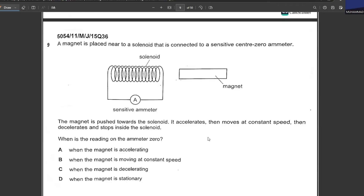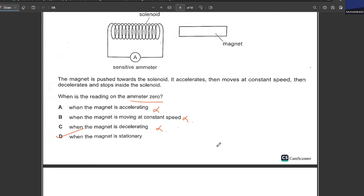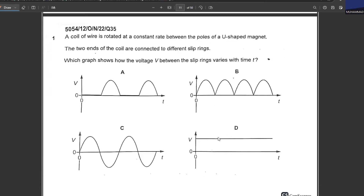A magnet is placed near a solenoid connected to a sensitive zero-center ammeter. The magnet is pushed towards the solenoid — it accelerates, moves at constant speed, decelerates, and stops inside. When is the reading on the ammeter zero? When accelerating — no. At constant speed — no. When decelerating — no. When the magnet is stationary — yes. When the magnet is stationary, the reading on the ammeter is zero.